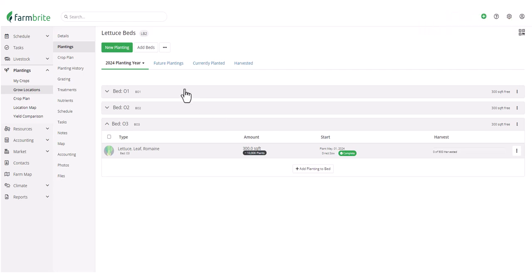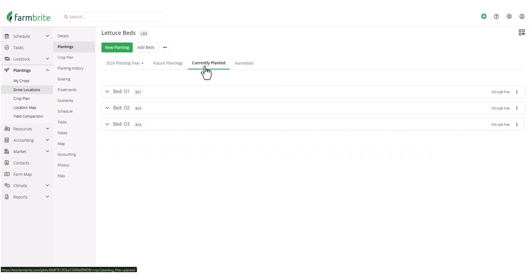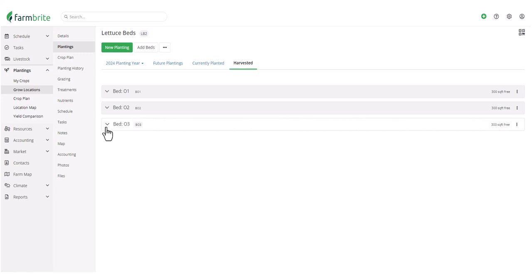Again, we'll still see it here in the 2024 planting year, but it won't be shown under Currently Planted, and in this case, won't be shown under Harvested either, as there were no harvests from that particular planting.